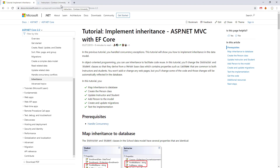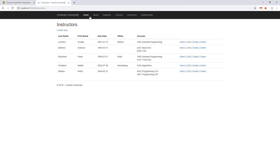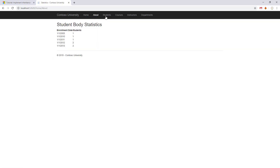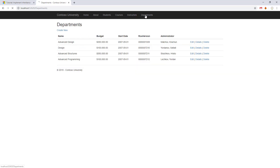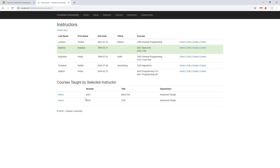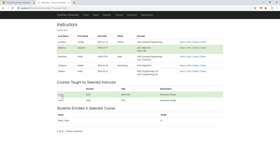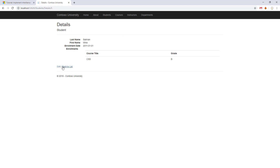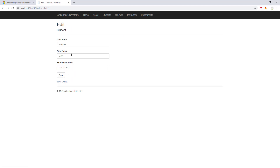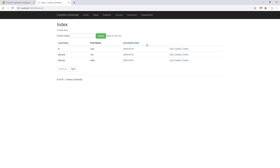Let's see what we have made so far. This is our application — we have Home, About, Students, Courses, Instructors, and Departments. We can go to Instructors and click Select to see courses taught by the selected instructor, then click a specific course to see the students enrolled. We can also go to Students, view details, and see the grade.